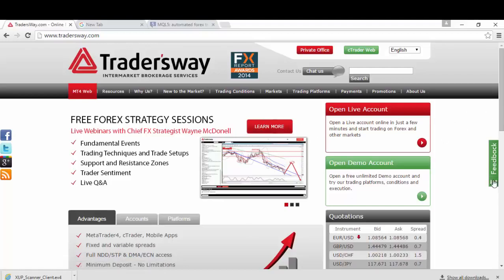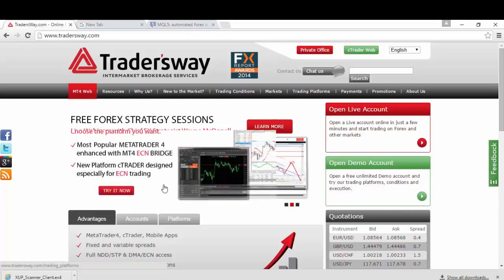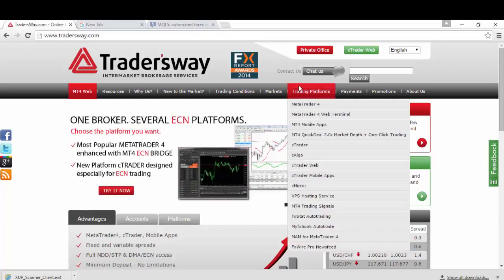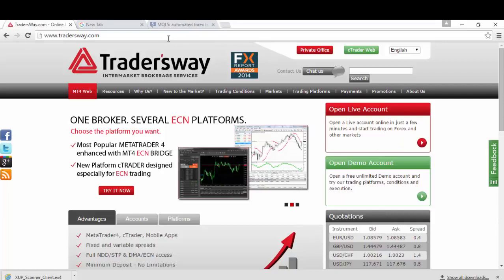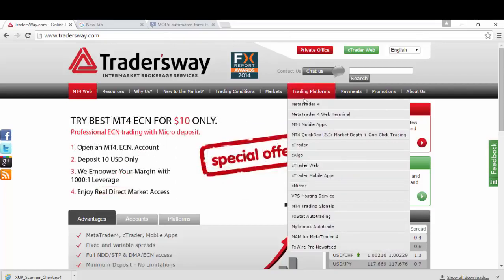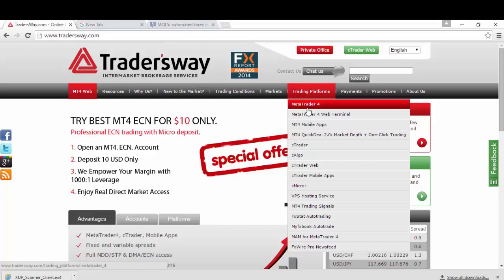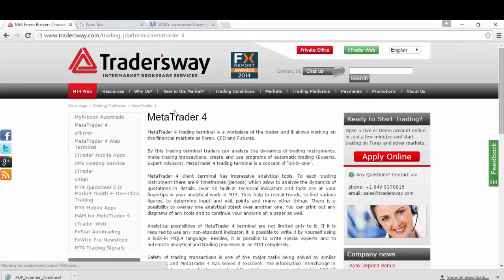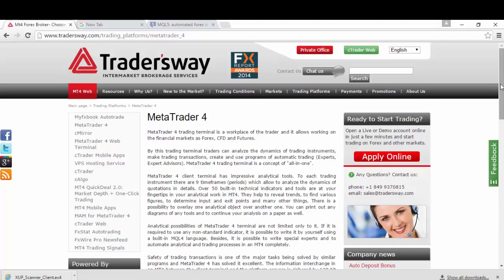Now I will be showing you how you can download your MT4. Go back to TradersWay.com, select Trading Platforms and go to MetaTrader4. If you click on that, this will show up MetaTrader4.